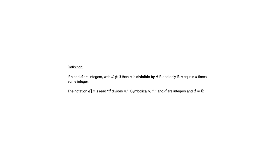Now there's notation that we use around this, which is d divides n with the divides being represented by this vertical line. Now be careful with that notation. That is not saying d divided by n. That's not a fraction there.